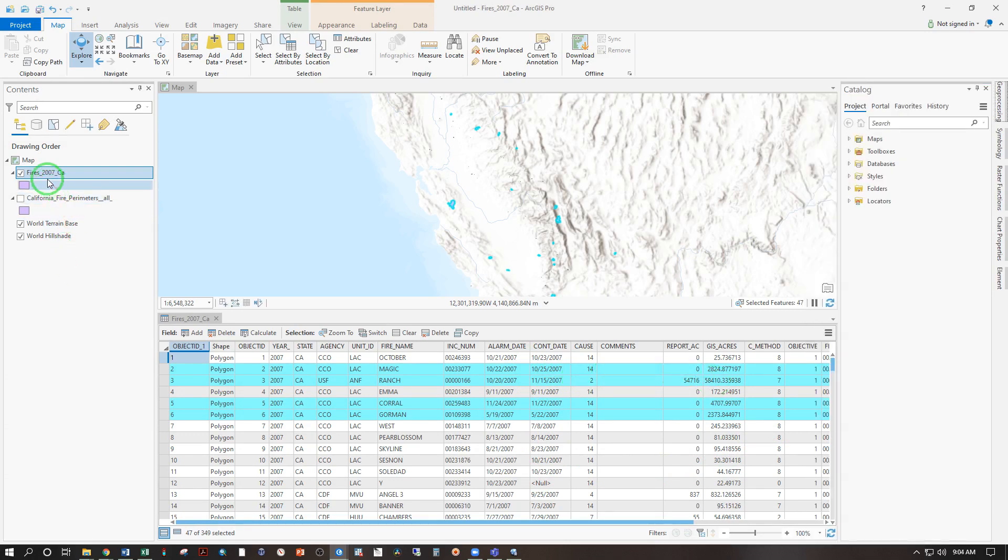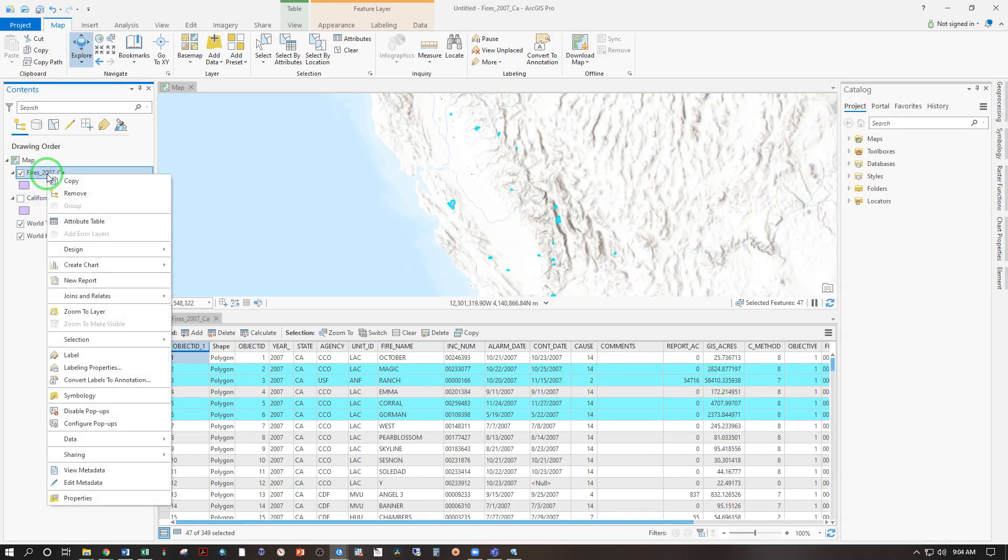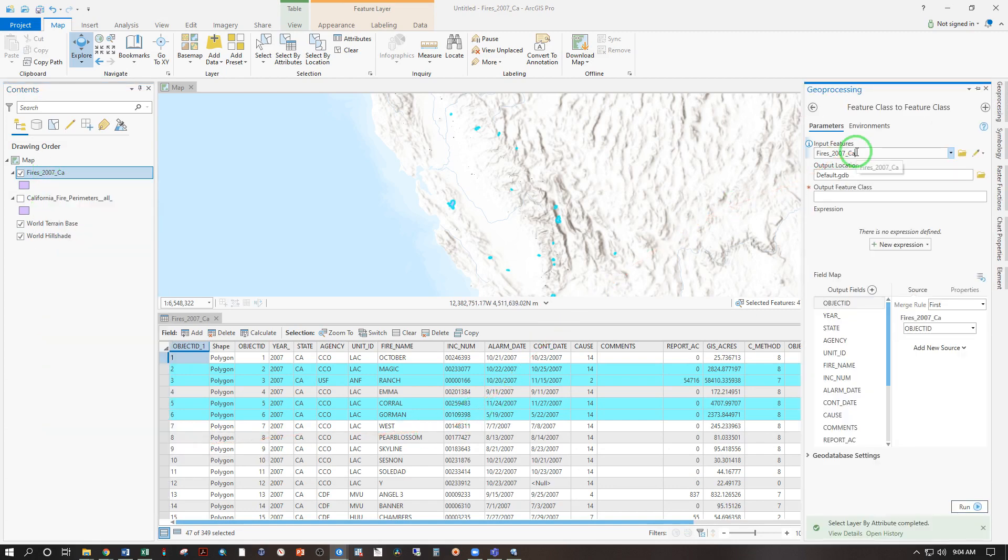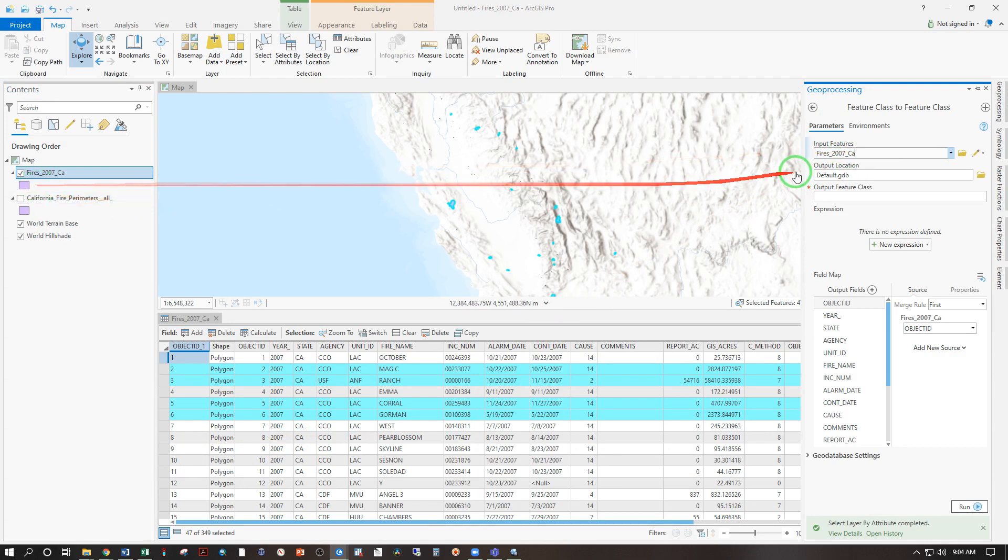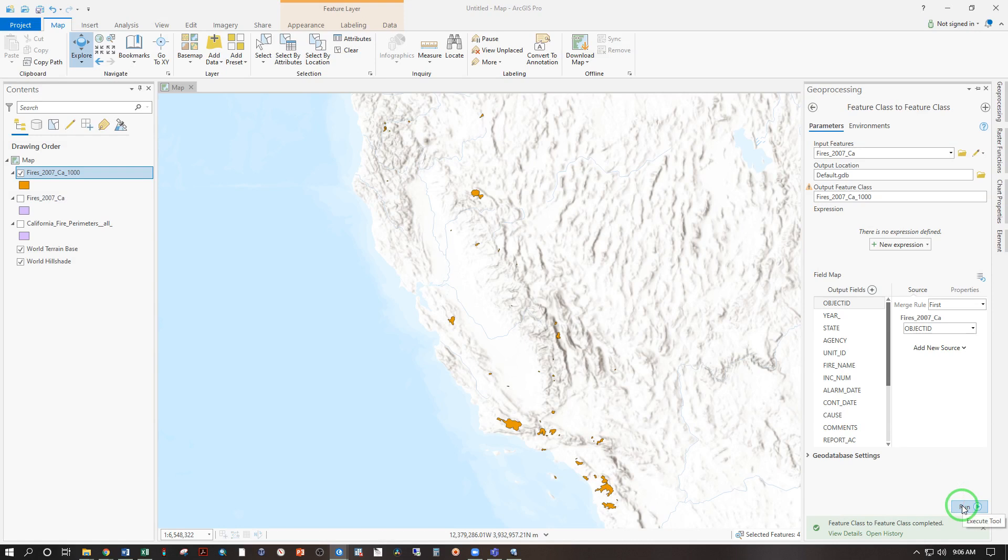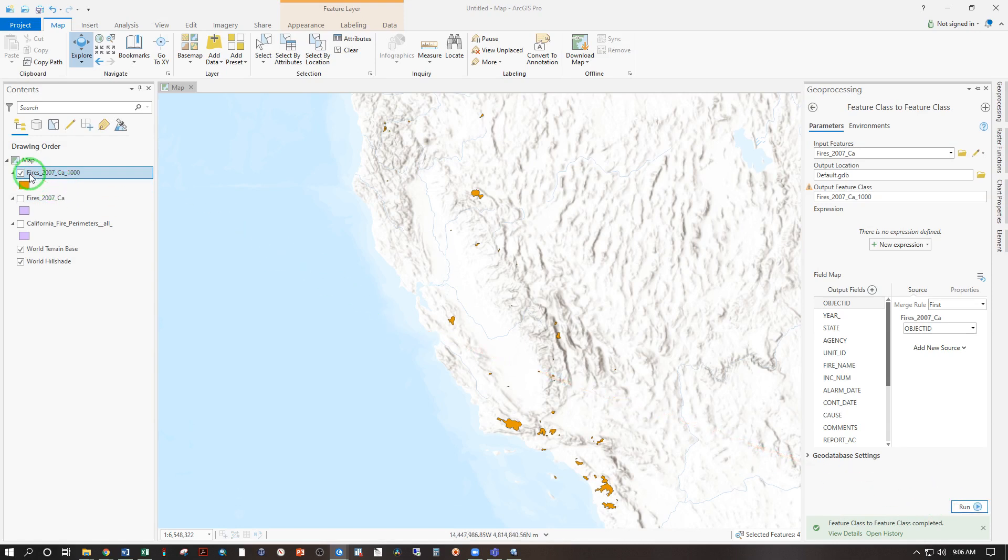Now I can repeat the process of exporting. Right click, data, export features. From those input features to the default location. And again that cannot be your C drive. That's got to be your Google drive file stream or else your computer will wipe it if you're using one of our lab computers. And that's going to be fires 2007 CA 1000. And then when I run that, the output is those fires from 2007 in California that were greater than 1000 acres.